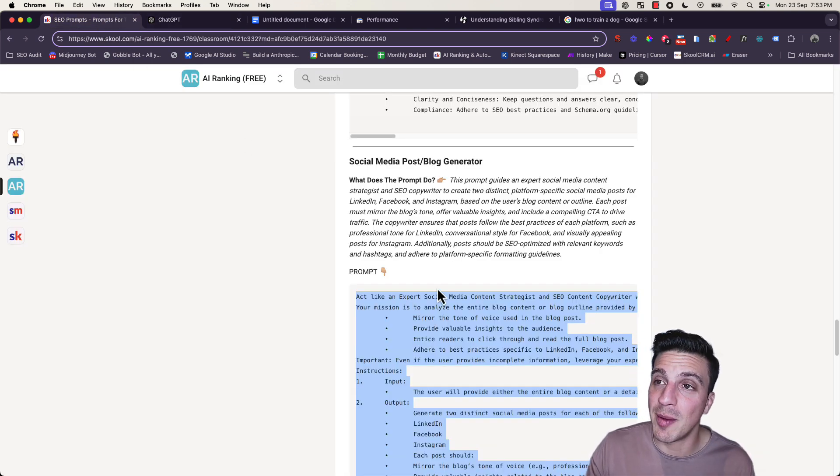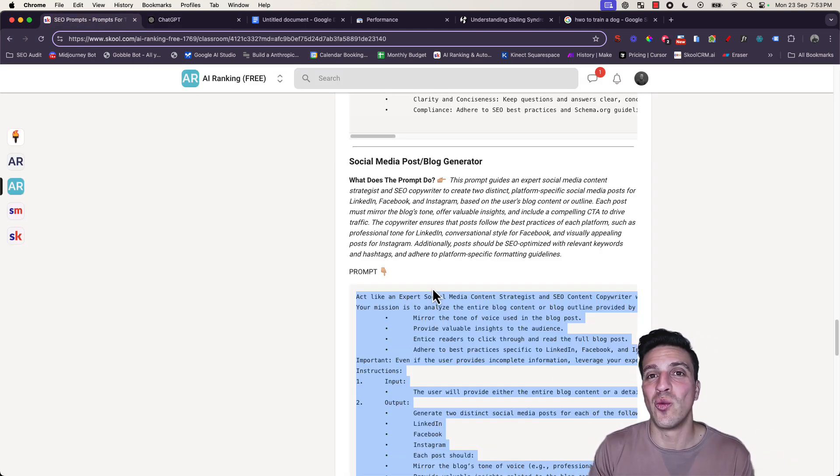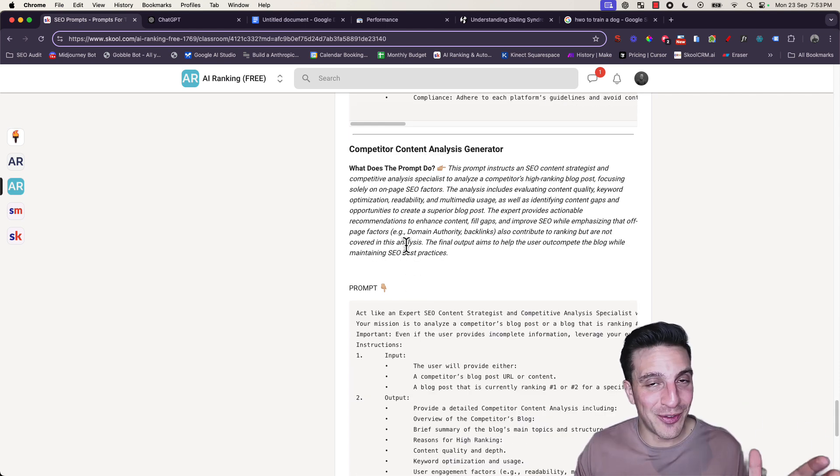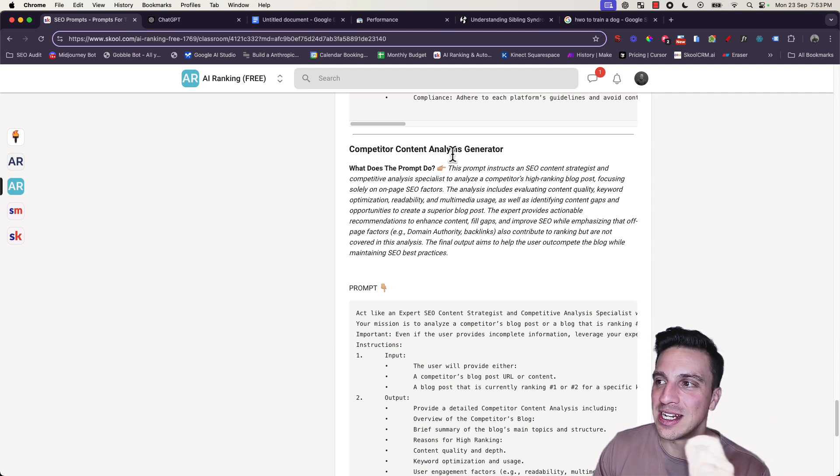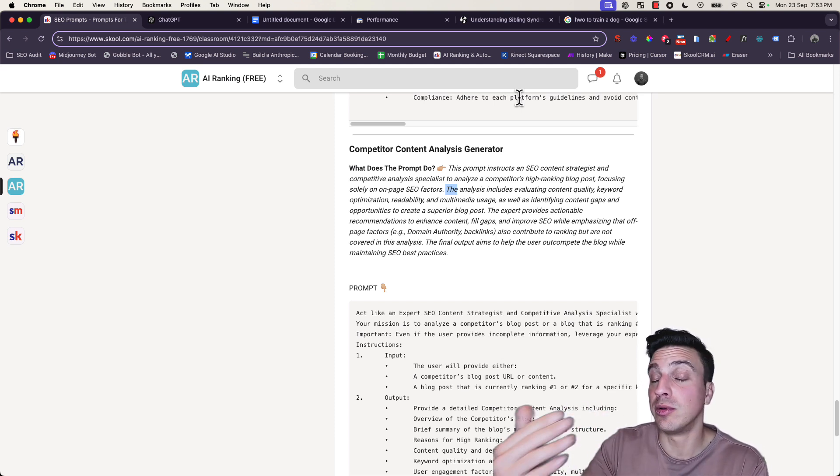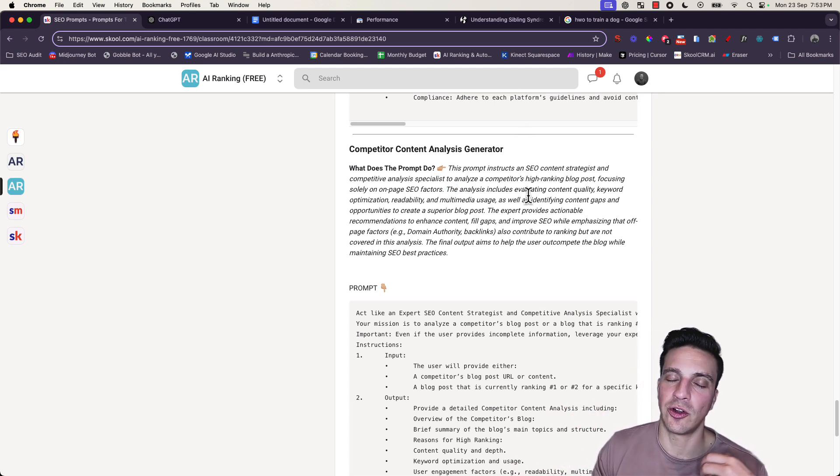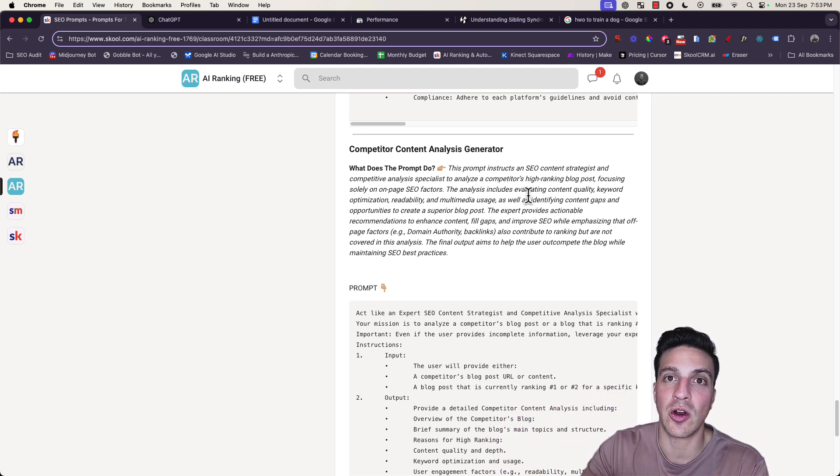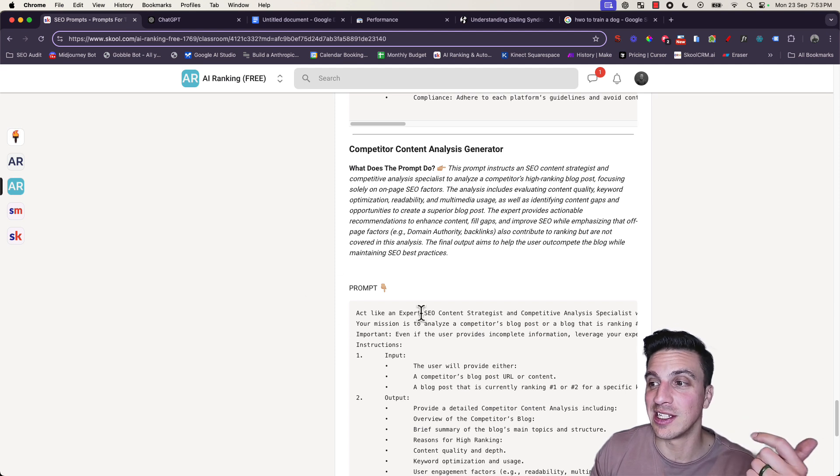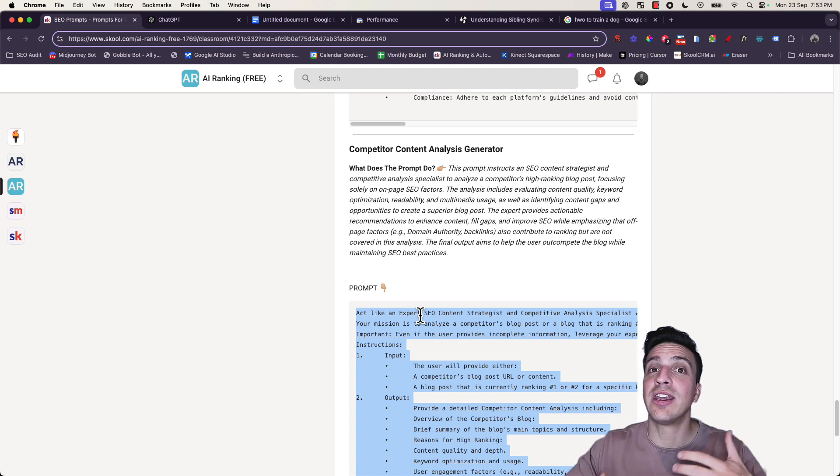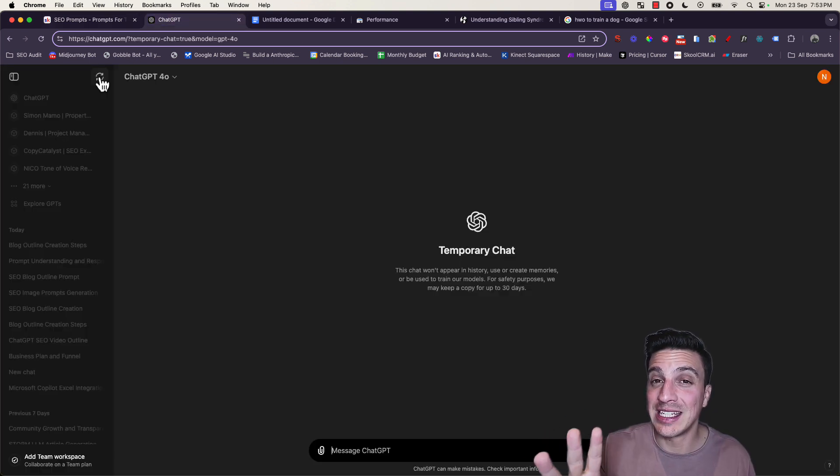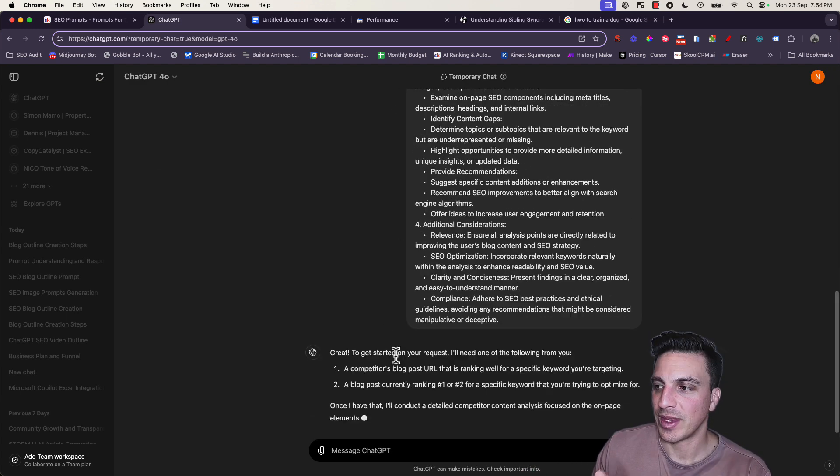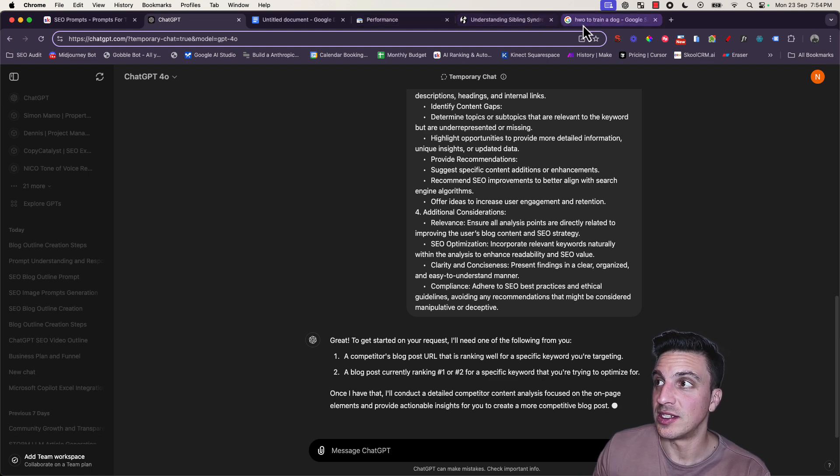For the images, we've just generated images with DALI - you're more than welcome to use those as well. And then our final prompt, definitely not the least, is the competitor content analysis generator. This is going to help you understand why your competitor or another blog post is ranking higher than you. There are many other factors it won't tell you, but at least from an on-site perspective, the actual blog content, it'll give you a really good analysis with actionable recommendations on what you can do to outrank them.